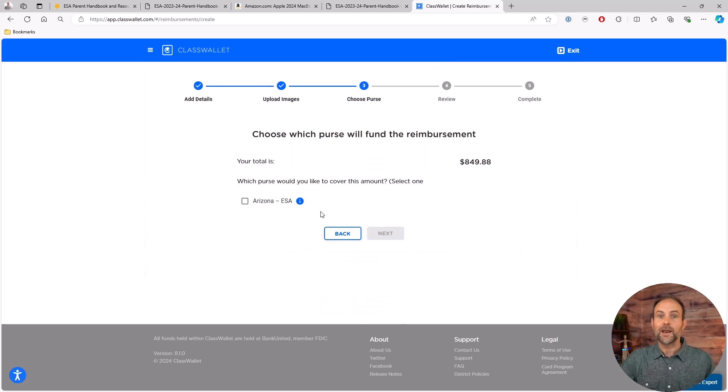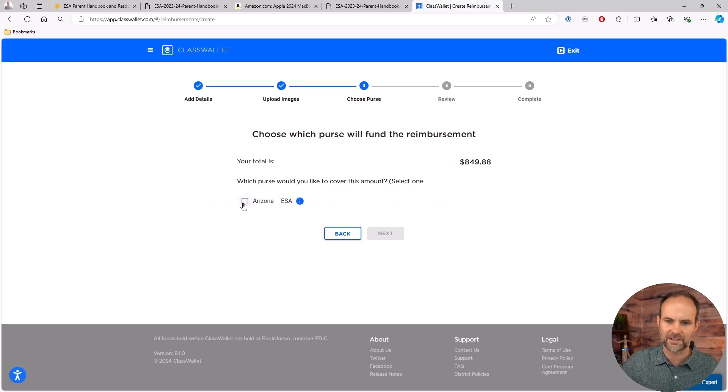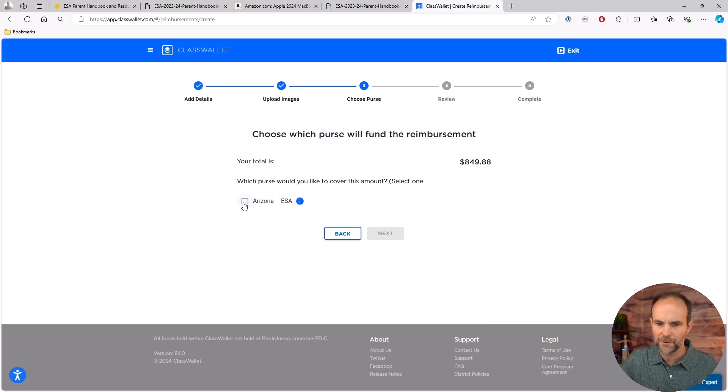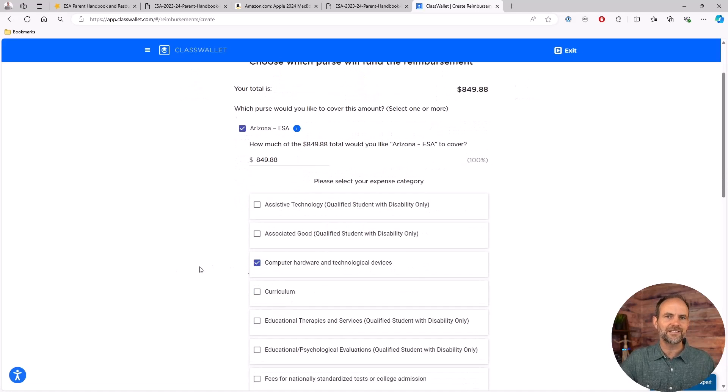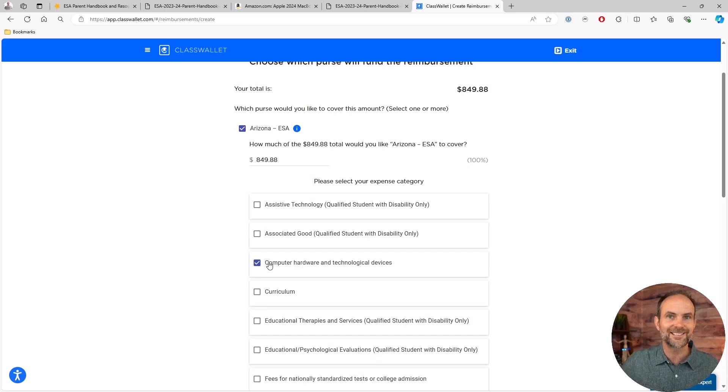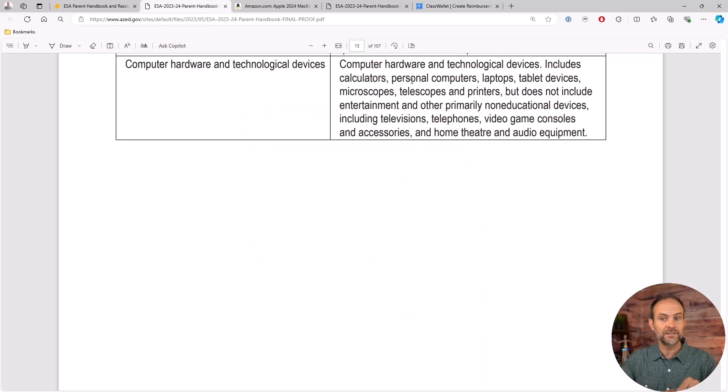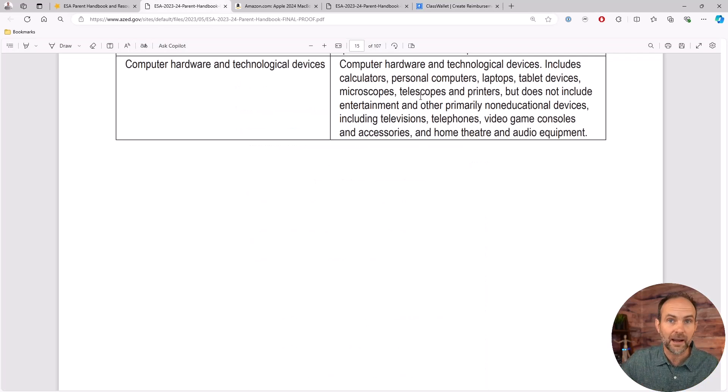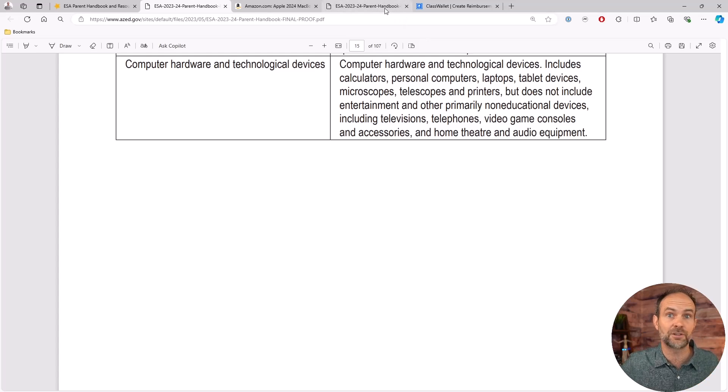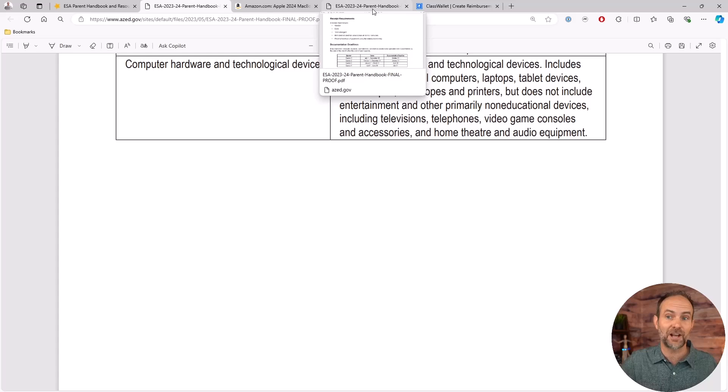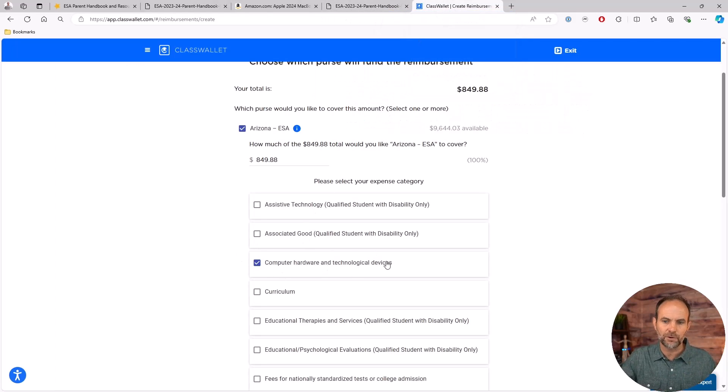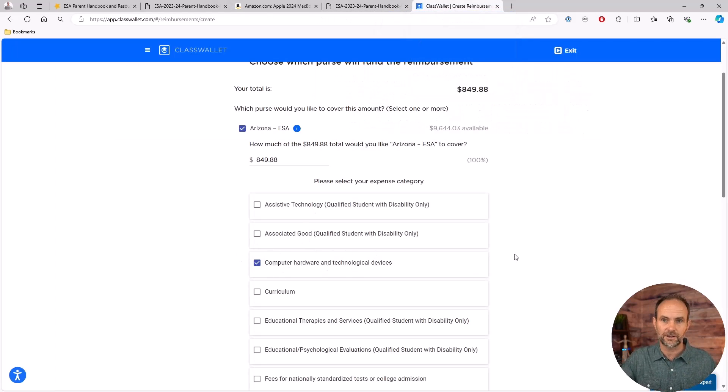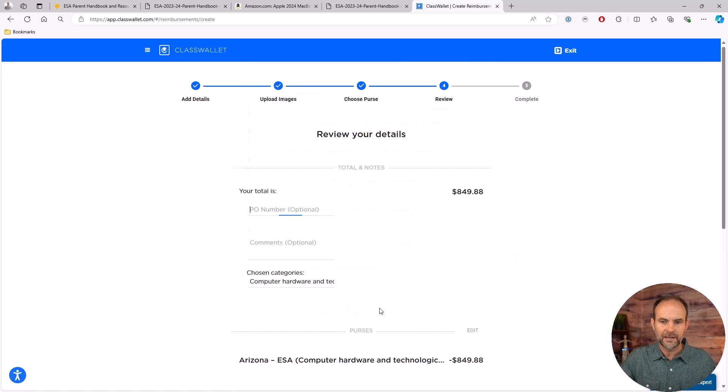Now it says you've got your purchase right here and it shows the total available. I'm going to hit the checkbox, and right there - computer hardware and technological devices. That's the one that you would want to select. Check the box on there. So even if you buy a microscope, telescope, or a printer, or ink for the printer which is almost more expensive than the printer itself, all of that falls under computer hardware and technological devices. Scroll down, hit next.